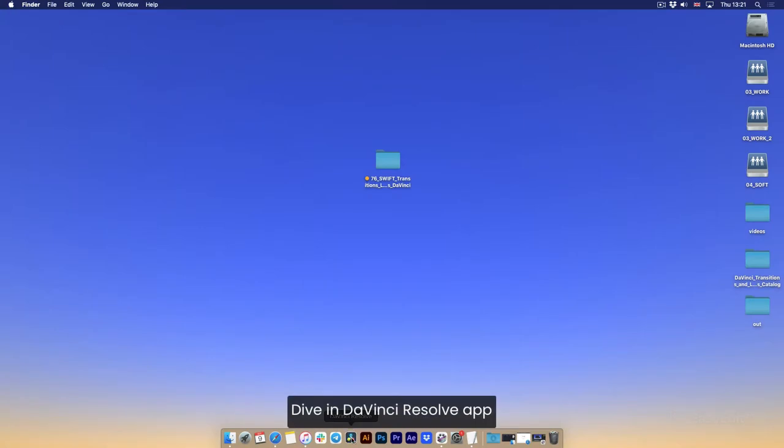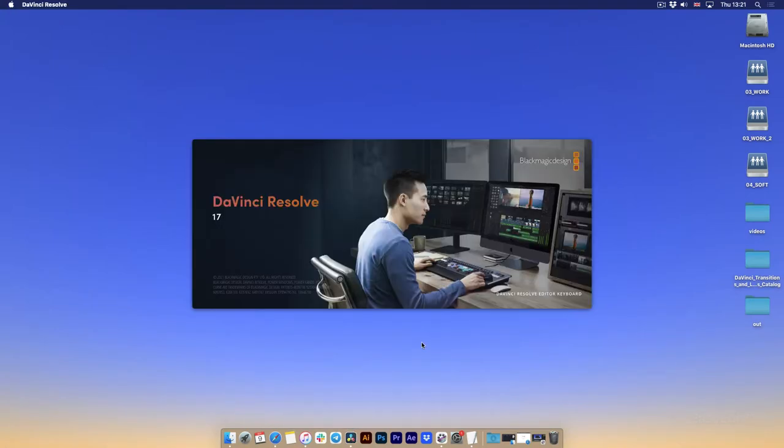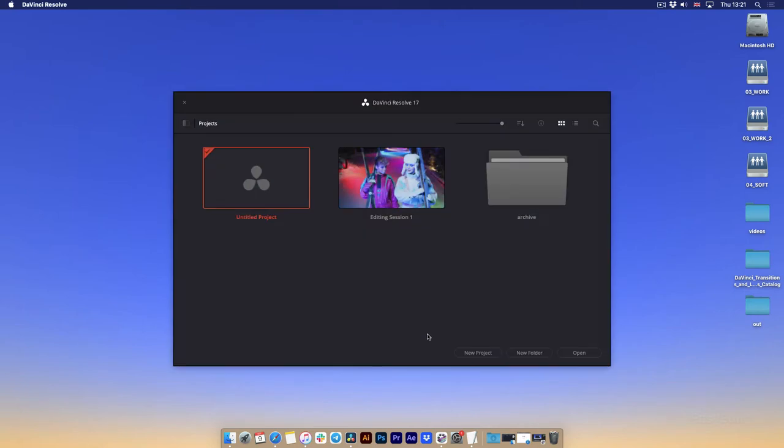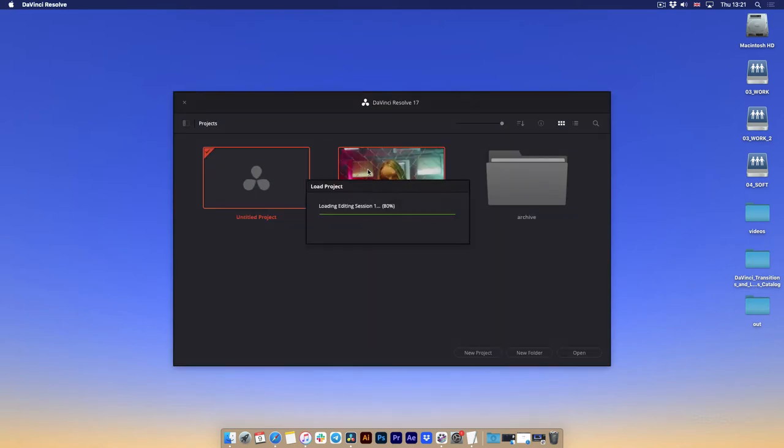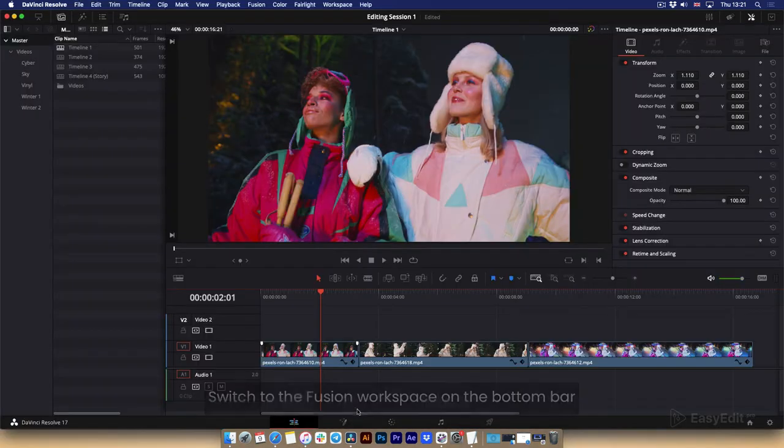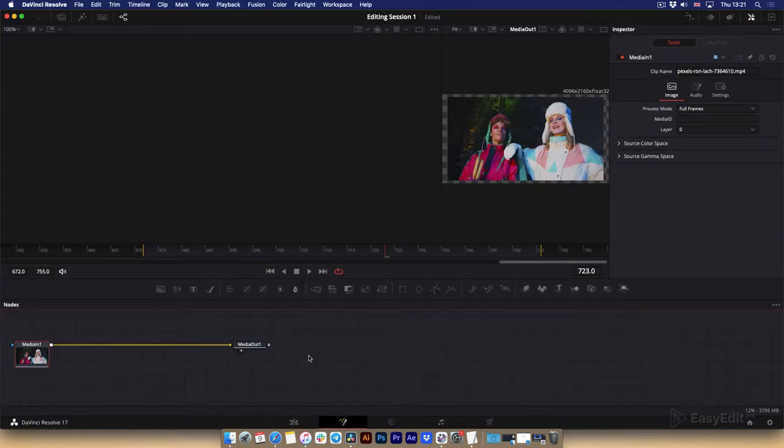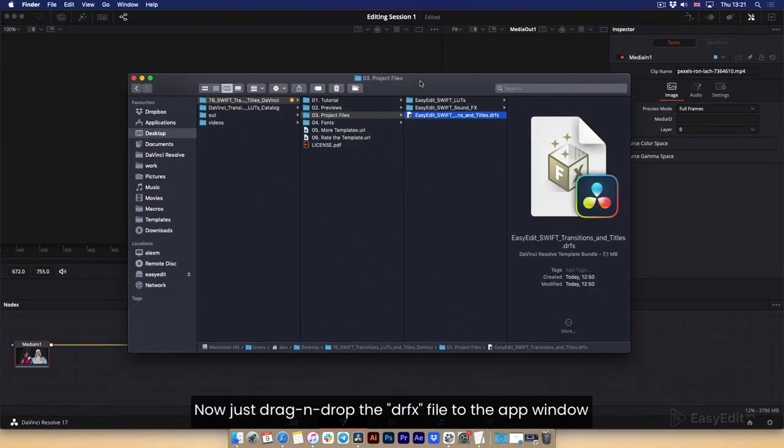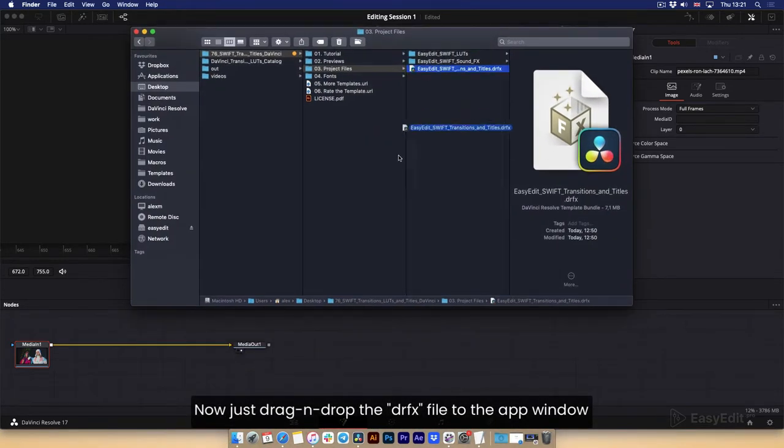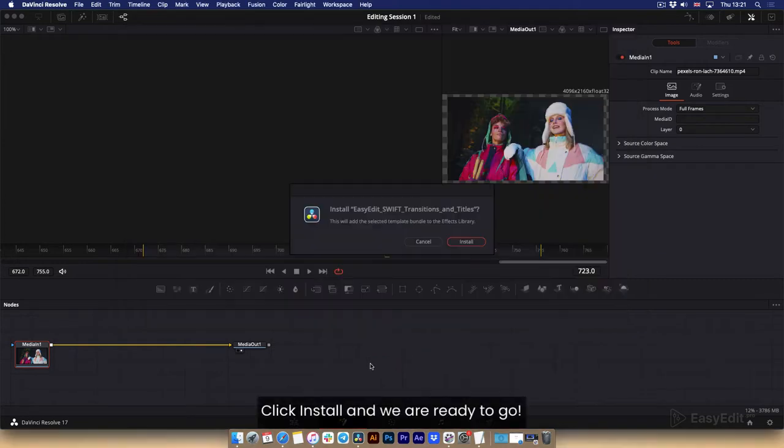Dive in DaVinci Resolve app. I have a simple project ready here. Switch to the Fusion workspace on the bottom bar. Now just drag and drop the DRFX file to the app window. Click install and we are ready to go.